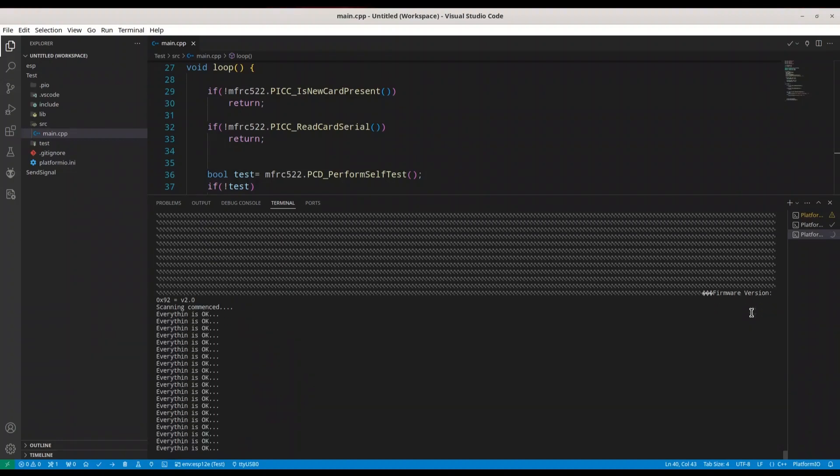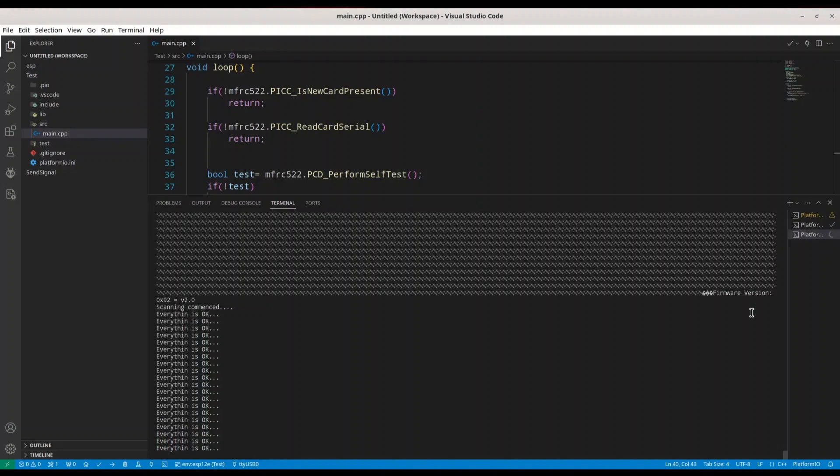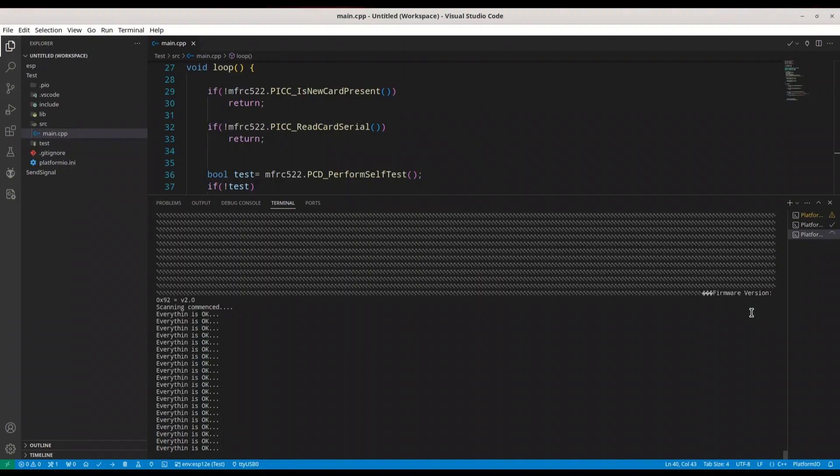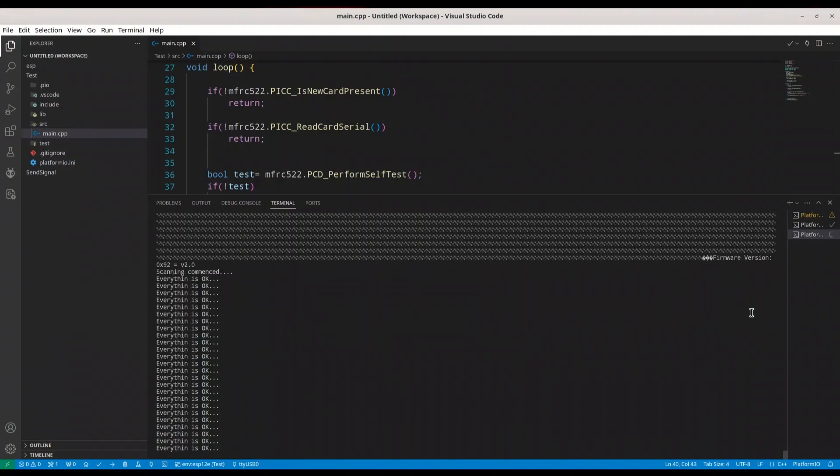As you can see, everything is totally okay. I'm going to test another card right now. And we are getting the same result. All right.